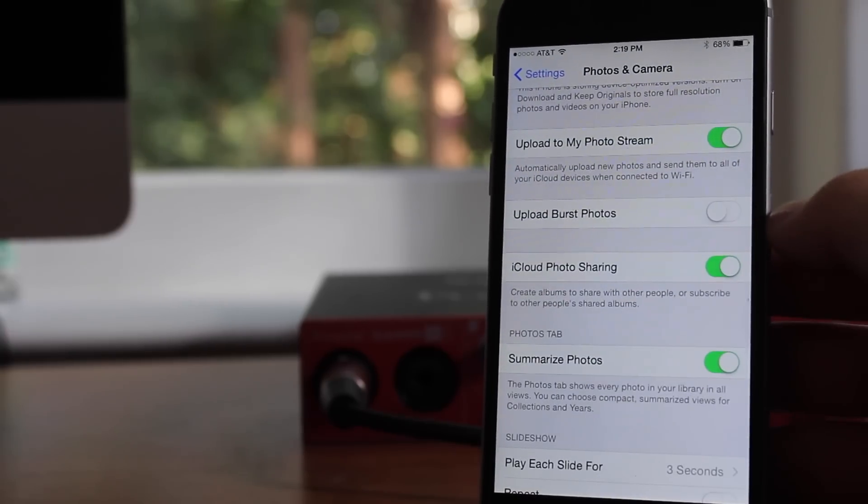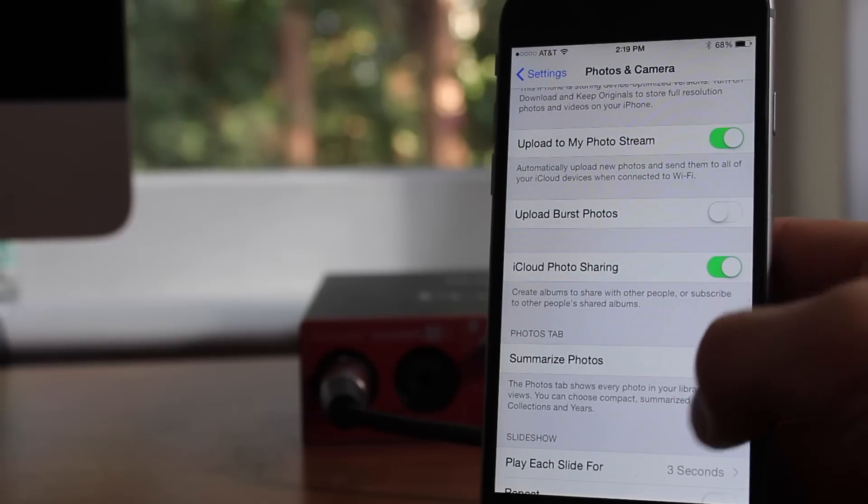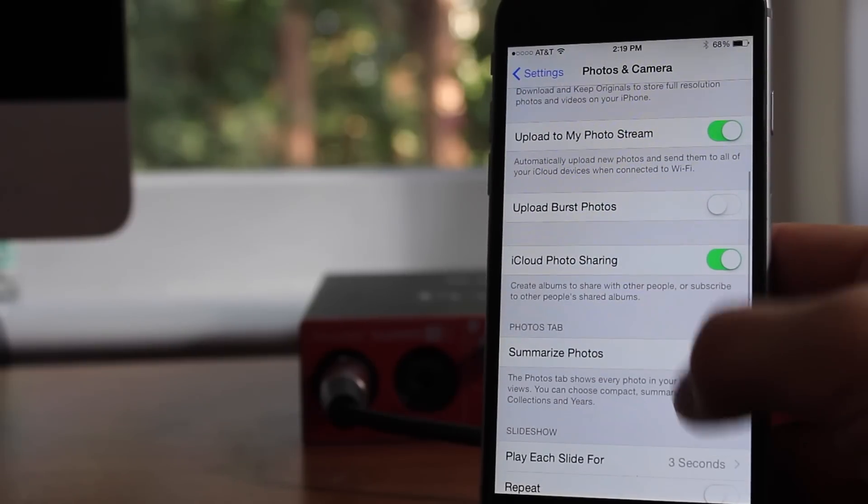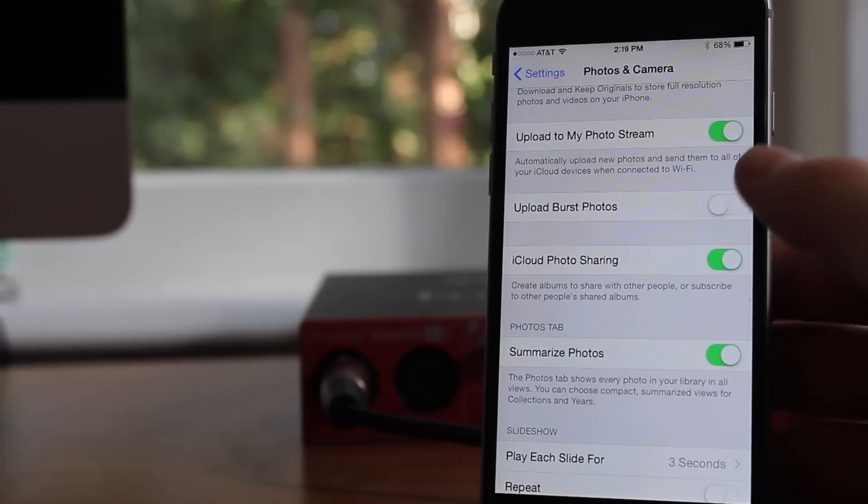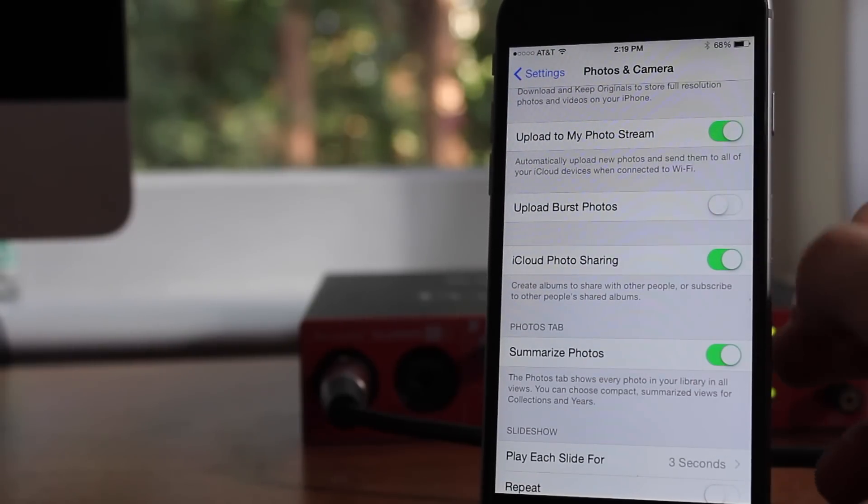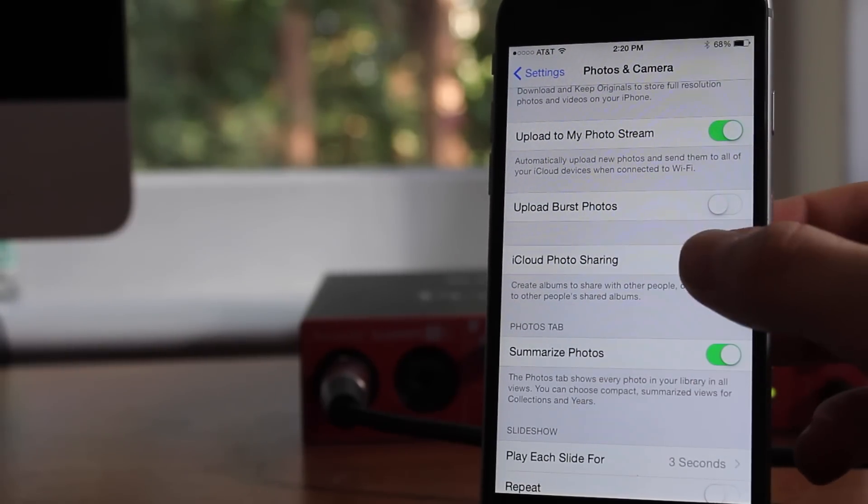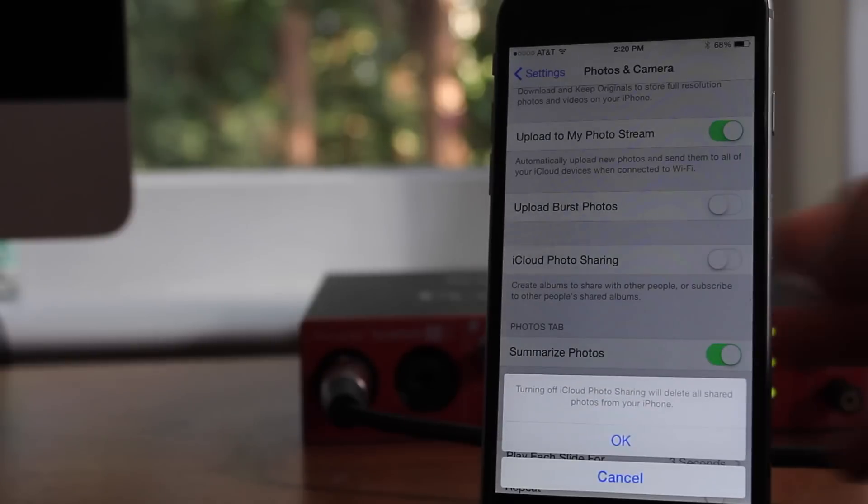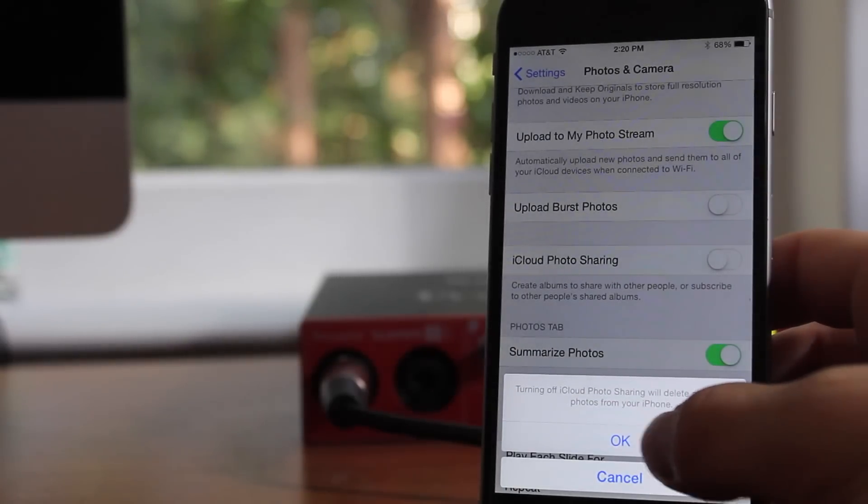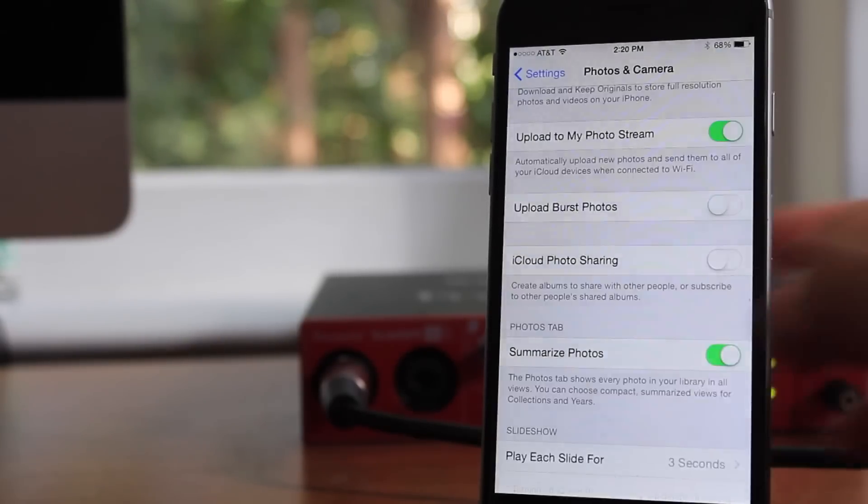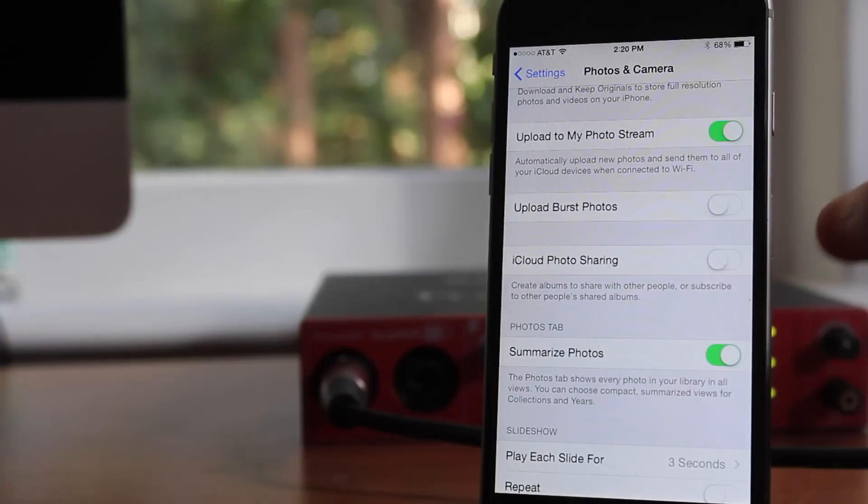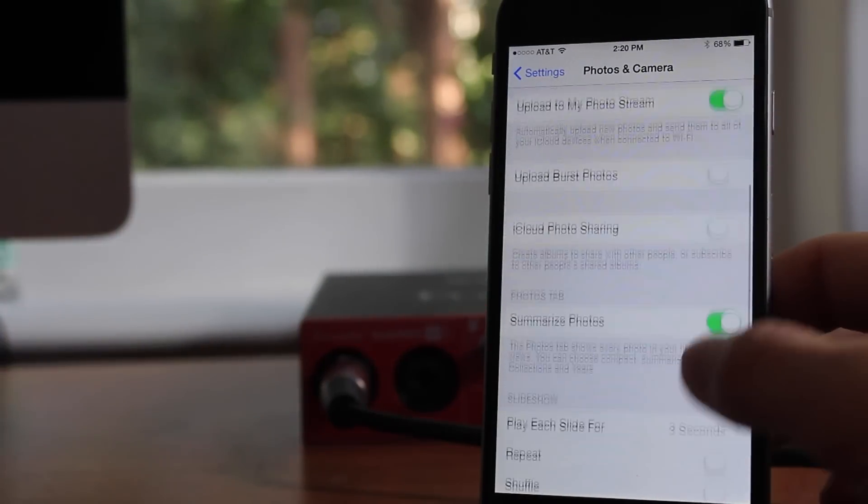Next, you obviously want to take off Upload Burst Photos if it is on, just because it takes way too many and it's not a really useful feature at all. iCloud Photo Sharing also turn off, as well as Keep Normal Photo.